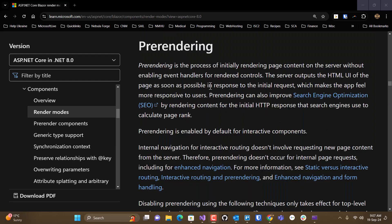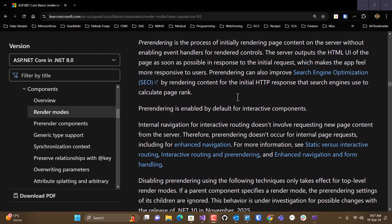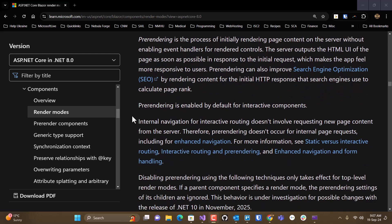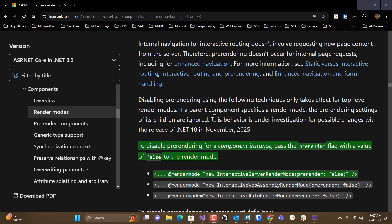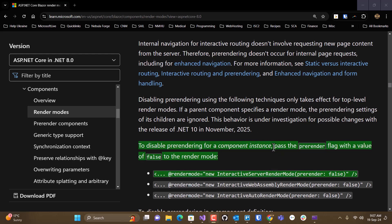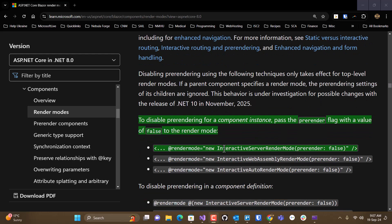And this will describe, this section will explain what pre-rendering is. The important point here, it is enabled by default for interactive components. And then it shows you how to disable pre-rendering for different modes.